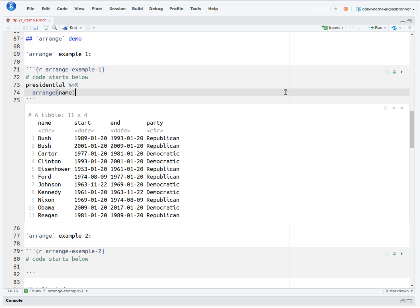We can see that the sorting worked. Our table now begins with the rows for the two Bush Presidencies, followed by Carter, Clinton, and the rest.